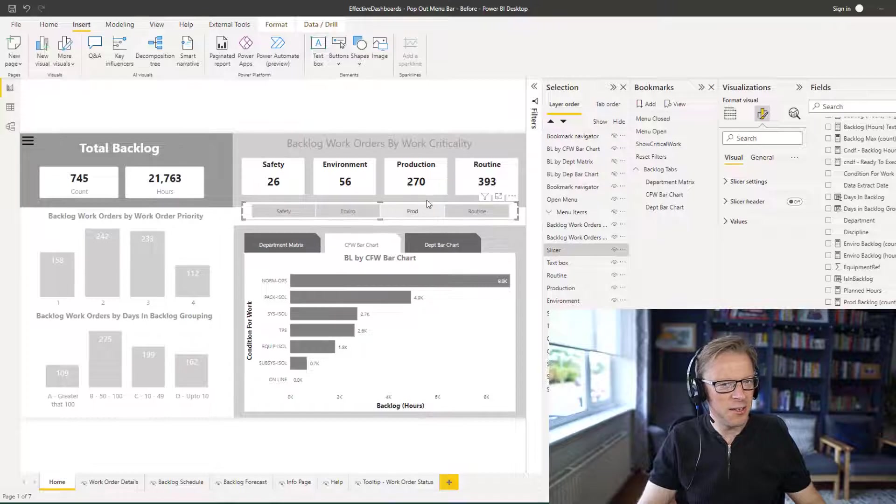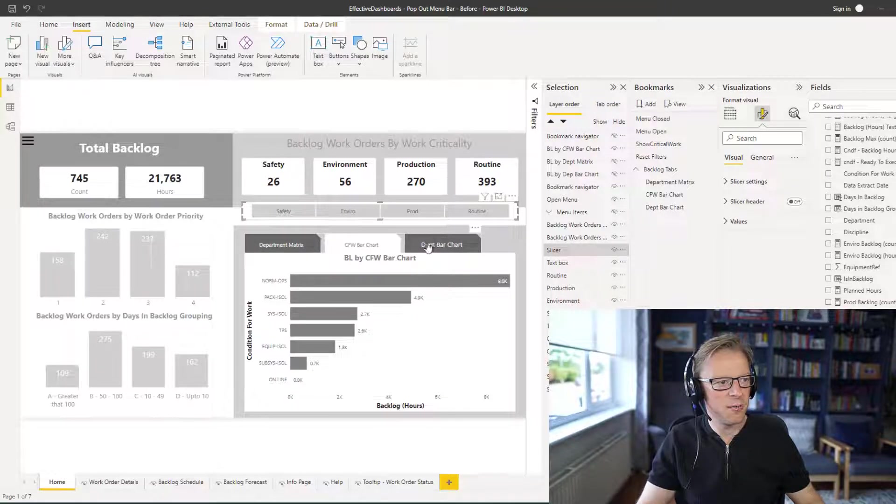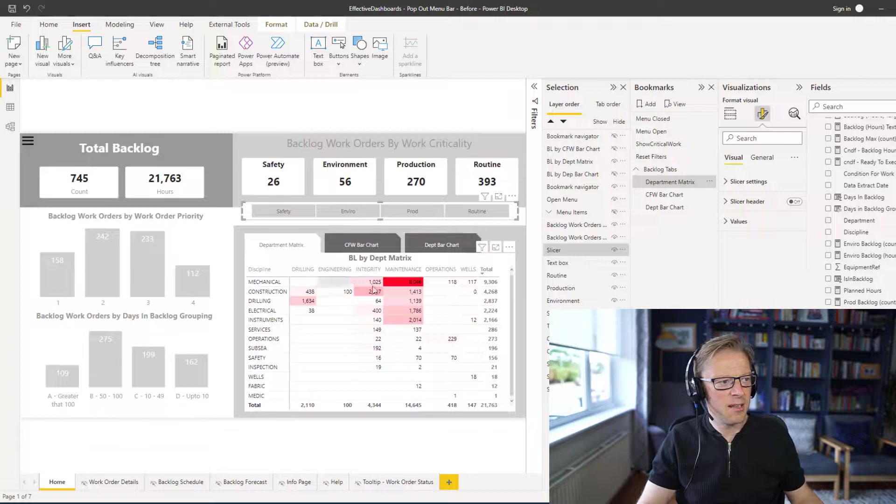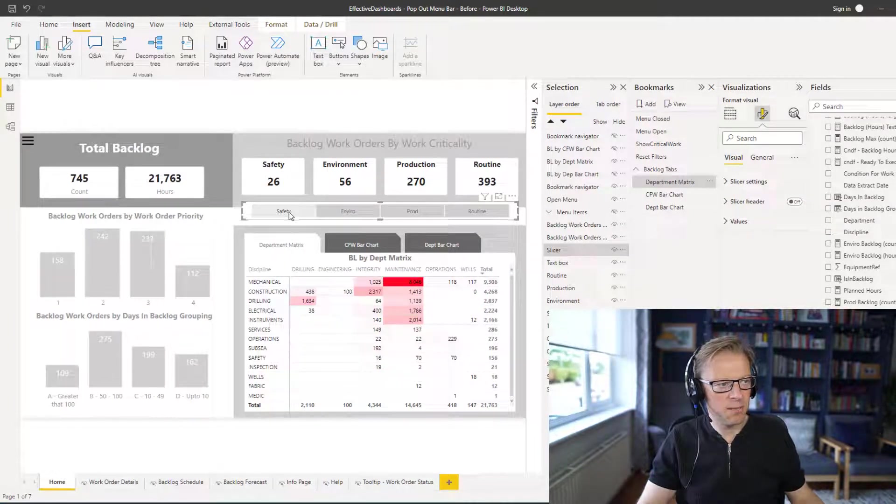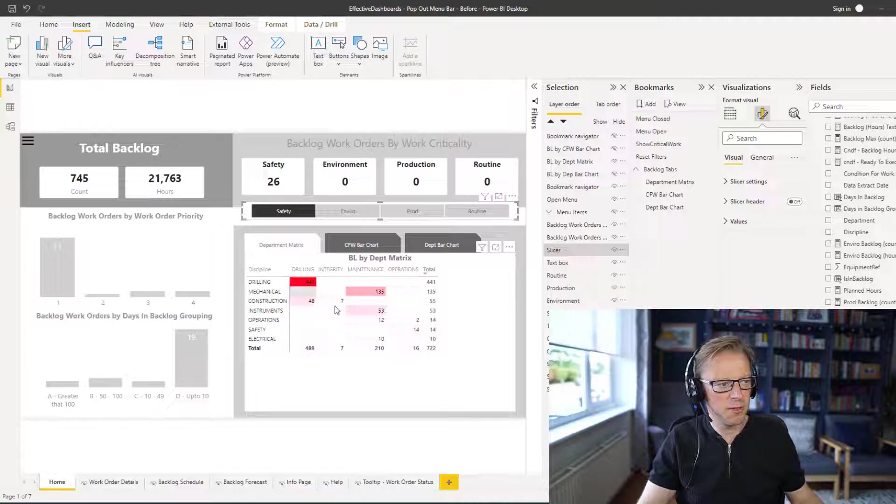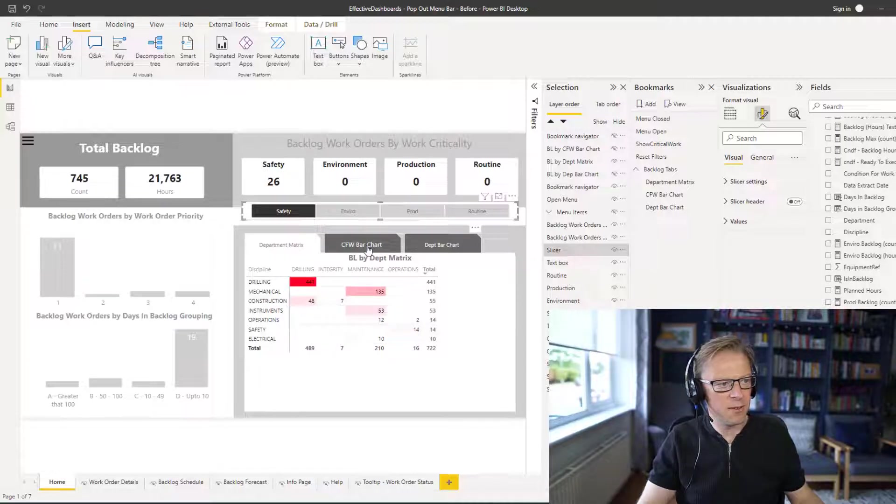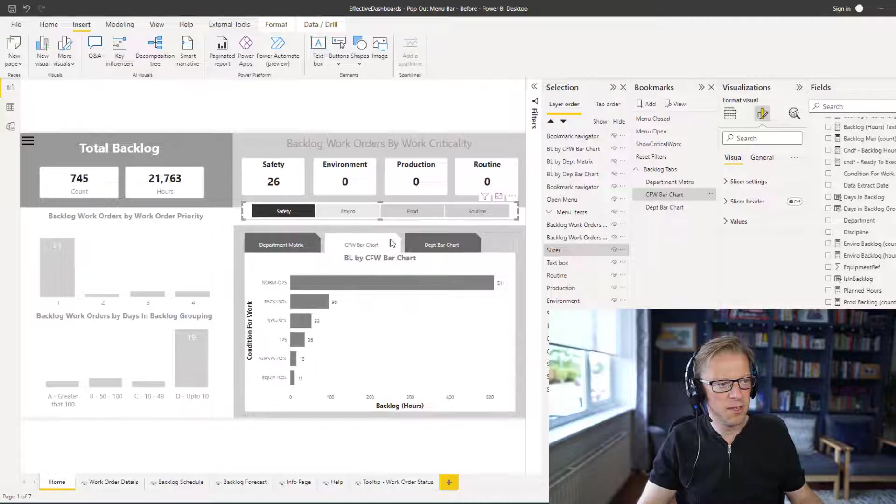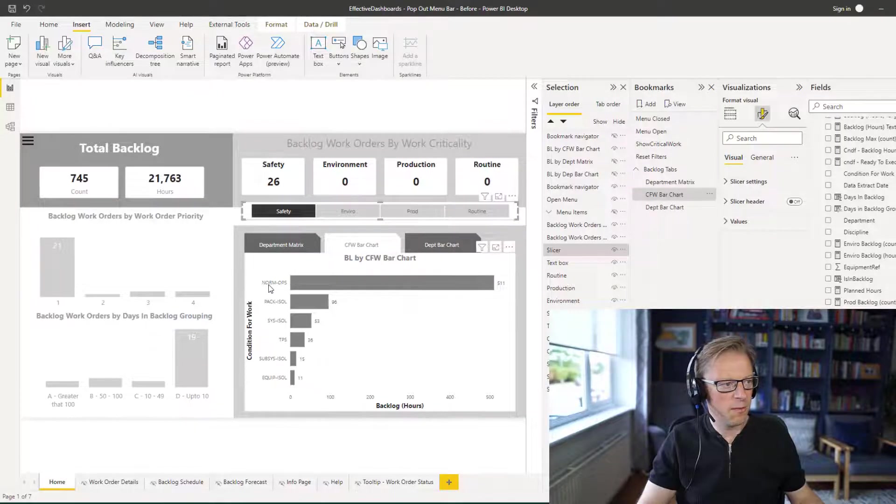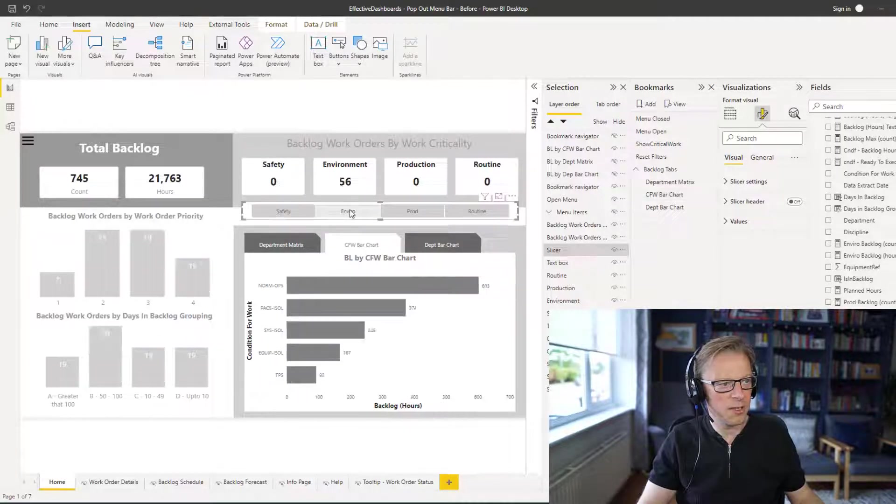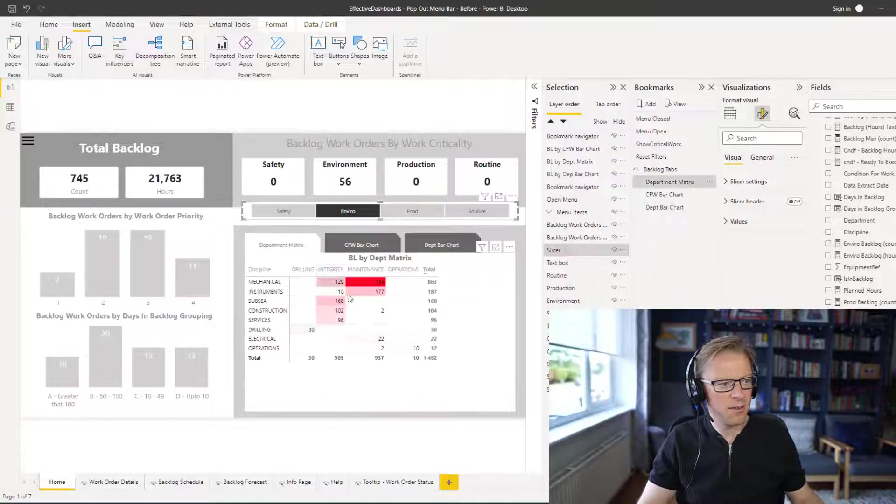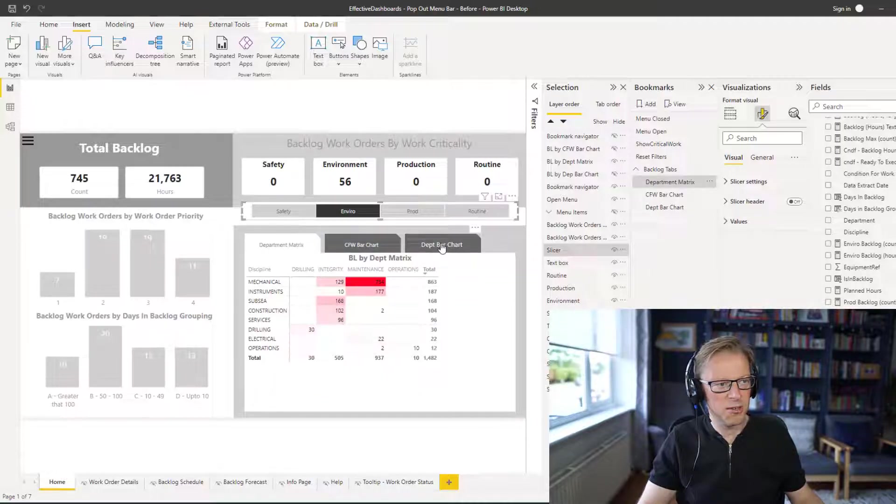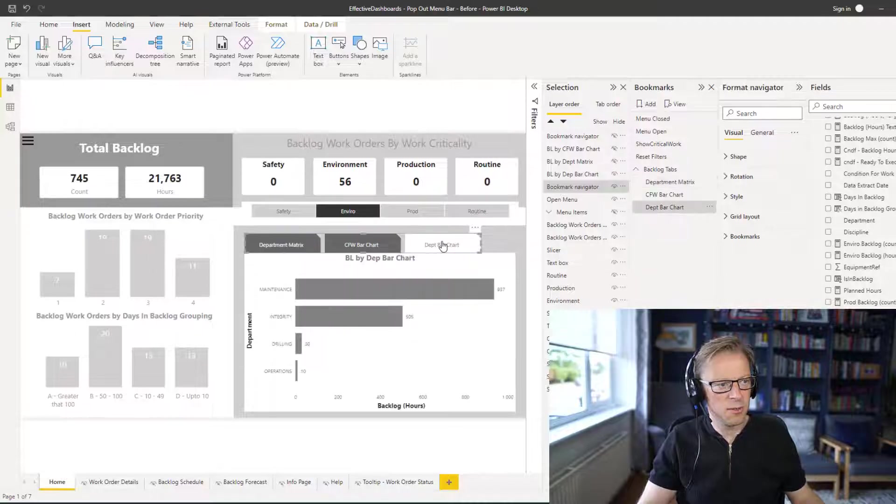So just one final test here. I want to make sure that when I flick between these tabs, it respects the filters that are applied. So let's put our safety critical filter on here and we're going to see the numbers came right down. And if I go to this condition for work, we can see it's sitting at 501 for normal operations. So let's go and click on environmental. It's 300. And if we go back here, you can see the numbers are changing.